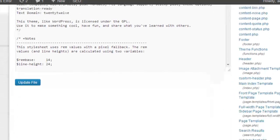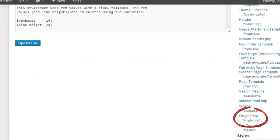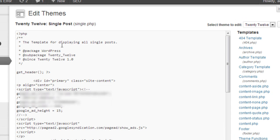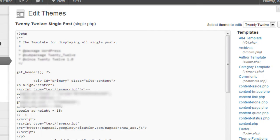I'll then select the file that I want to add the code into. In this case I would simply look for single post. There's one down here called single.php — single post — and click on that. It loads up the single post template, and as you can see I've already got some AdSense code in this theme.